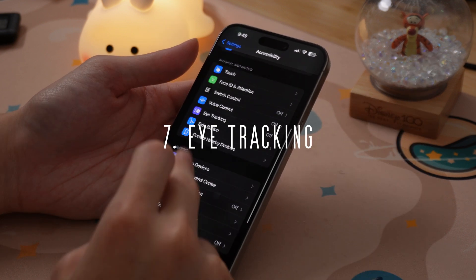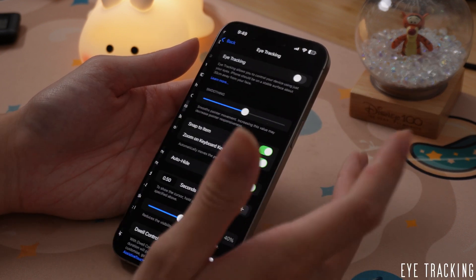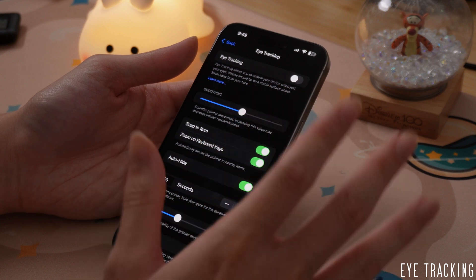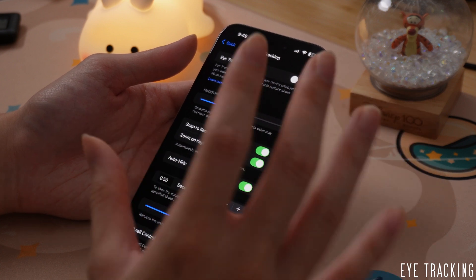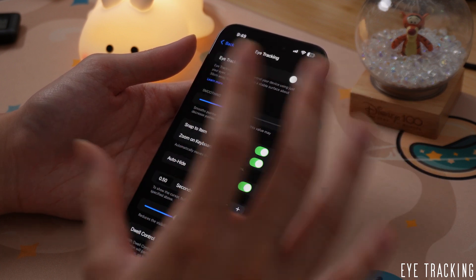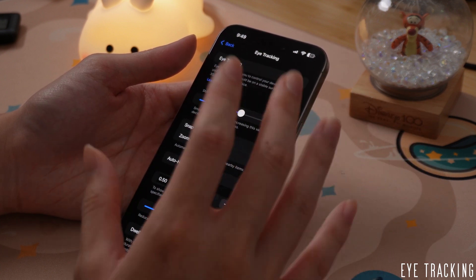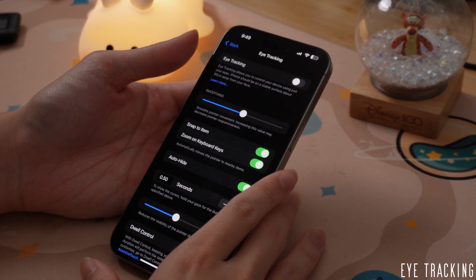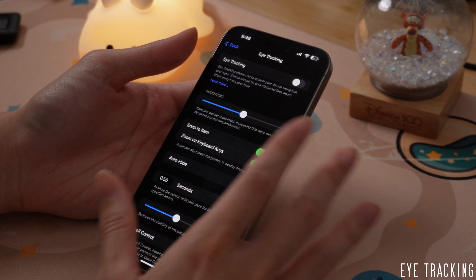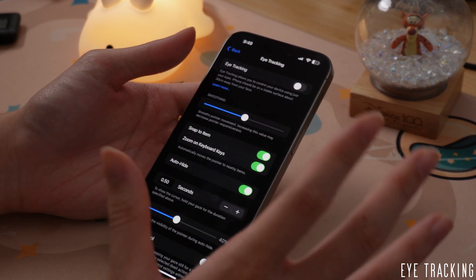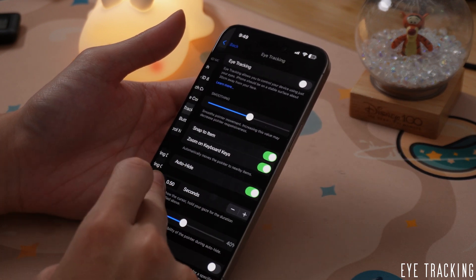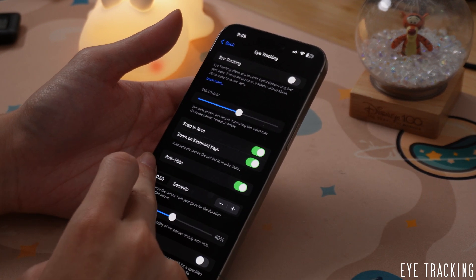There's also eye tracking, which is a cool concept but it also sucks. Just like Vocal Shortcuts, it doesn't work half the time — it's super gimmicky and not very accurate. You probably don't want to use this right now or ever.